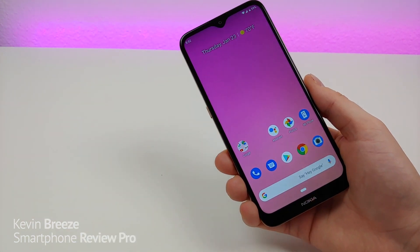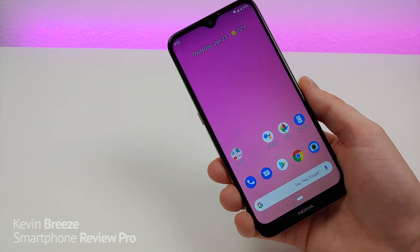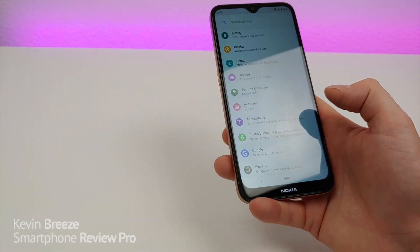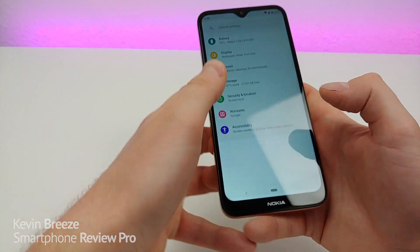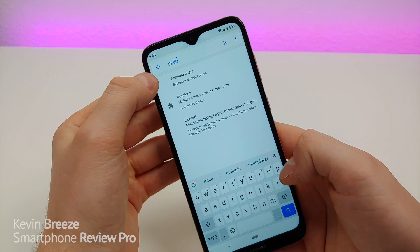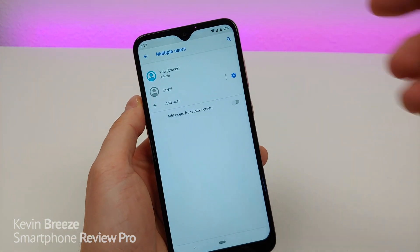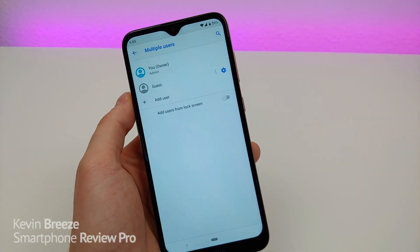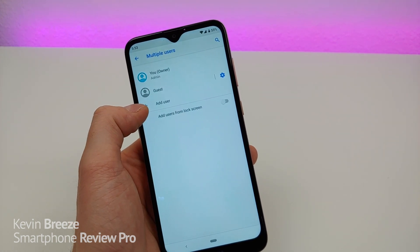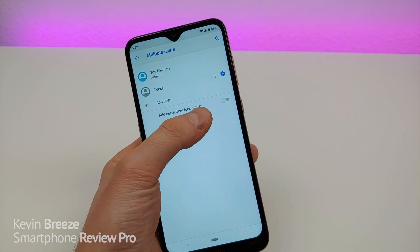This next feature is something I didn't even know this phone had until I really looked into it, and that's multi-user support. You can essentially turn this phone into multiple phones. Type in multi-user in settings and you'll see Multiple Users under System. By default it has a guest option and the owner, but you can also add more users and you can add users from the lock screen.